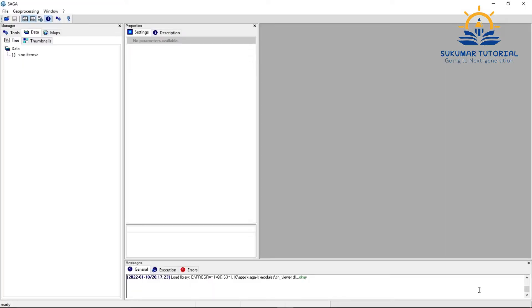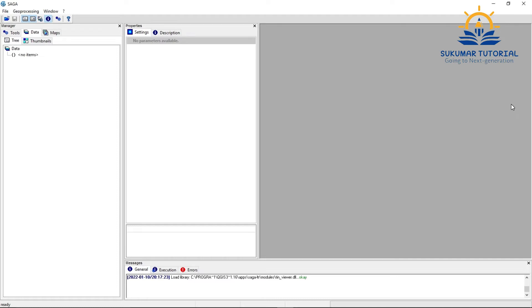So let us go to SagaGIS and see the reflectance value. I showed you in QGIS reflectance value of pixels by pressing information, that is, by clicking the information on each pixel, you will get a reflectance value or digital number. This we can see in SagaGIS in the other way. I am just opening the SagaGIS.